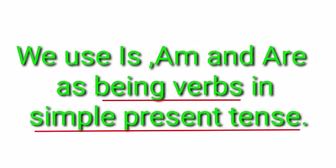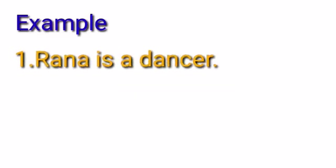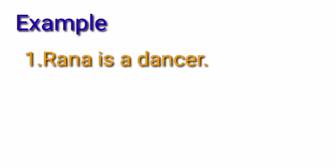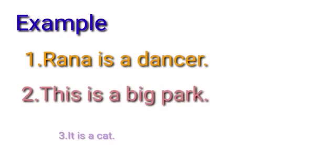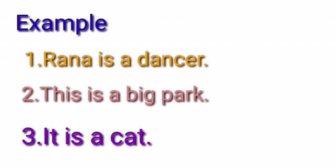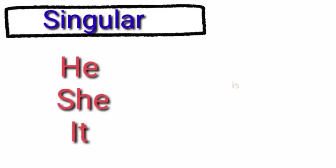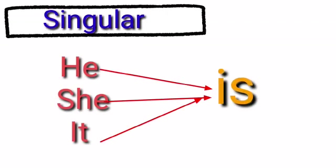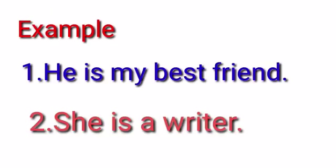We use is with singular nouns. For example, Rana is a dancer, this is a big park, it is a cat. We also use is with singular pronouns he, she, and it. For example, he is my best friend, she is a writer.